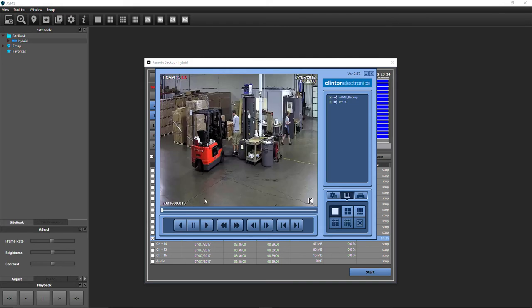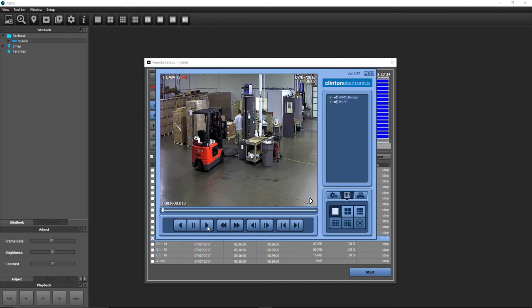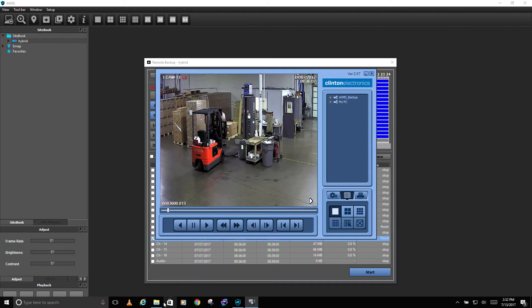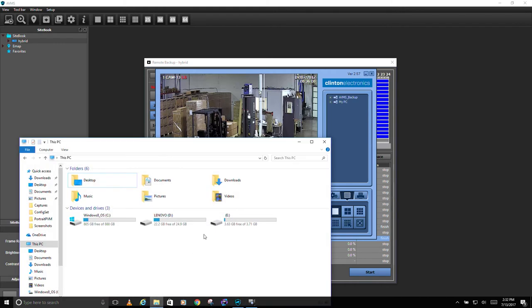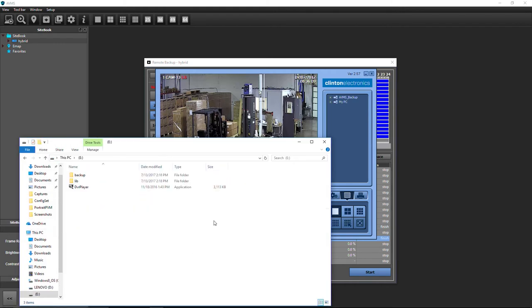Backup Player is required to view the proprietary file format of the saved clip if AVMS is not installed on the viewing computer. A copy of Backup Player is automatically saved with the downloaded clip if saved outside of the Archive folder.